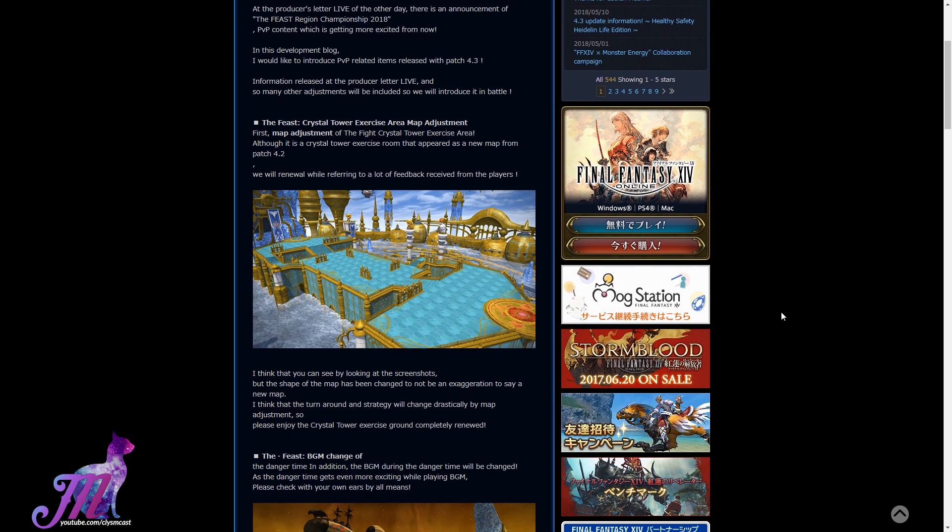So first of all, the Feast Crystal Tower exercise area is getting a map adjustment, and this is apparently in direct response to all of the feedback they were getting on the new map, and this is what the map looks like now, which is much more rectangular than it was before.